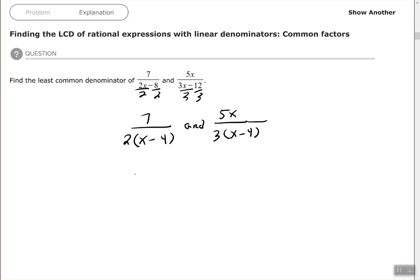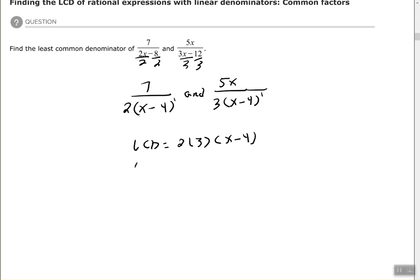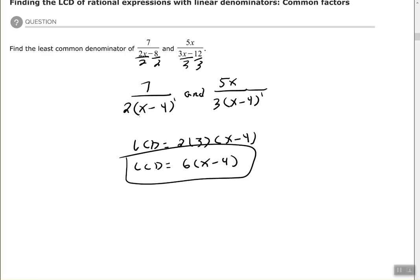So 2 times 3. The x minus 4 has the same exponent of 1. Remember, if we see a factor listed in each place, we use the factor with the highest exponent. The highest exponent is 1, so we just write x minus 4 to the first power. Our least common denominator — multiplying 2 times 3 — would be 6 times x minus 4.